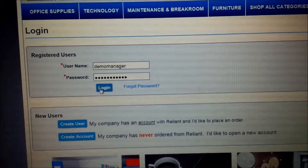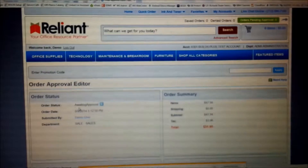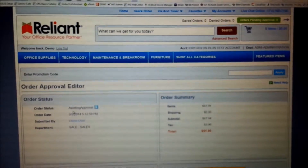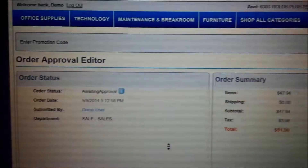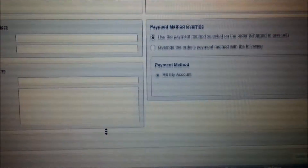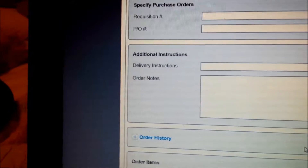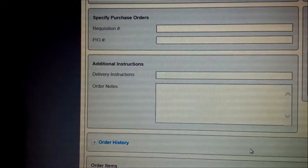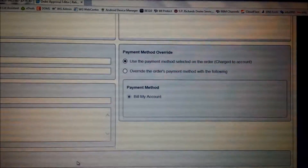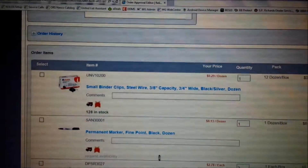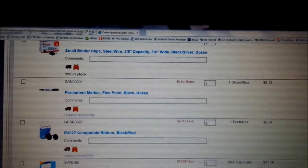I'm going to go ahead and click on the login button, and this will log me in to Reliant's website. The very next screen I see is once again a copy of that order I was just looking at within my email. You're going to see the order status, the order summary, and you can scroll down to change the requisition number, PO number, add order notes, delivery instructions, and even change the payment method. Further on down you will see a list of items, which were also displayed within that email.